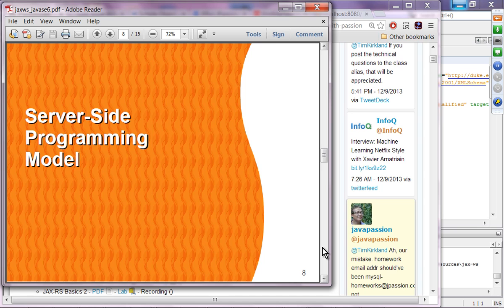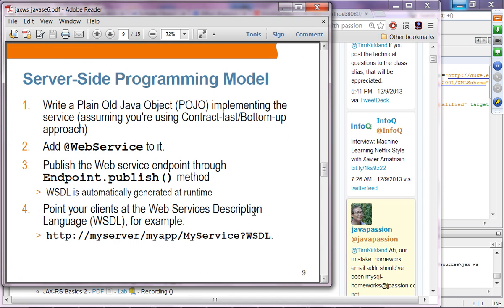For the server-side programming model, this is the bottom-up approach in which you create the Java code and then generate the WSDL. So this is the bottom-up approach.